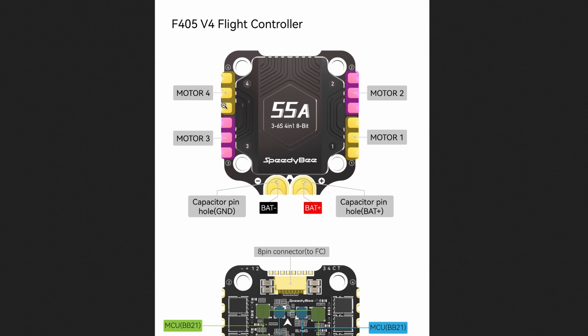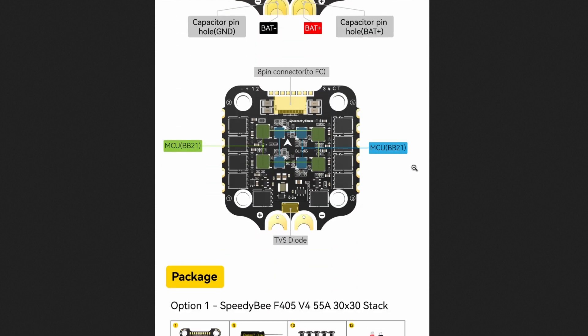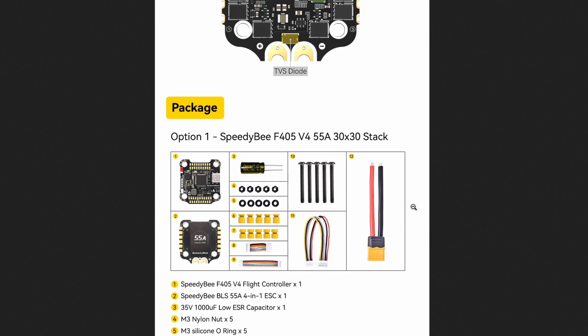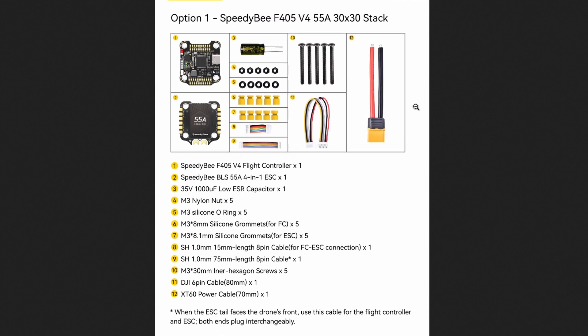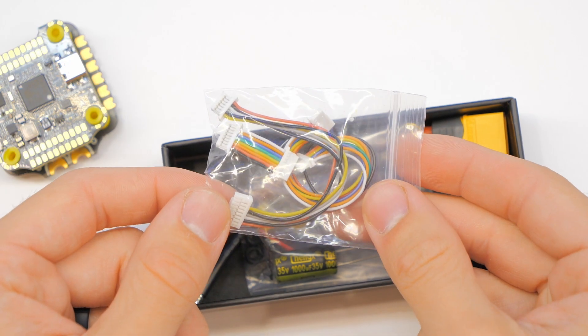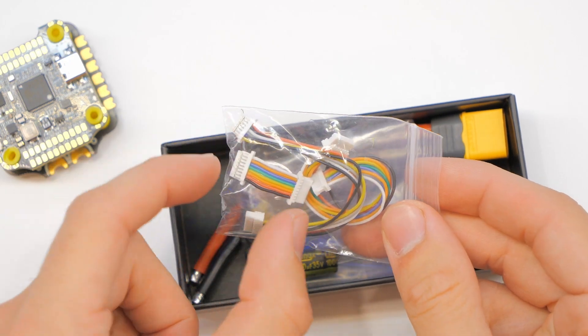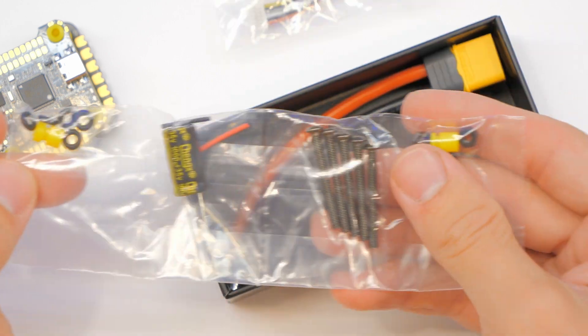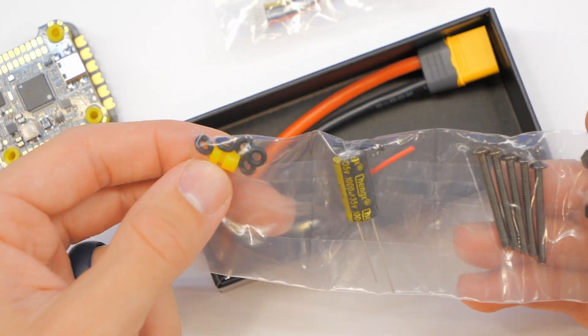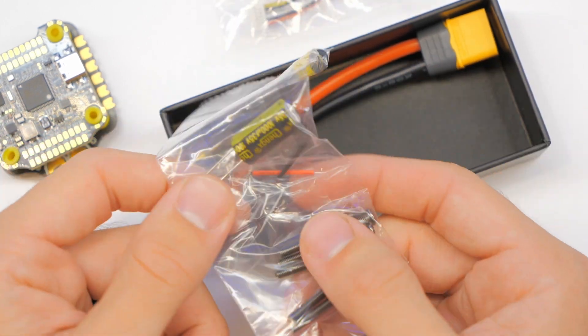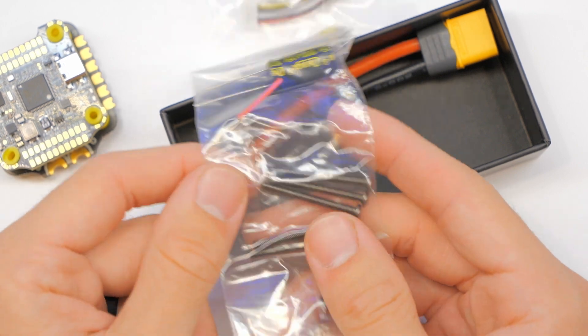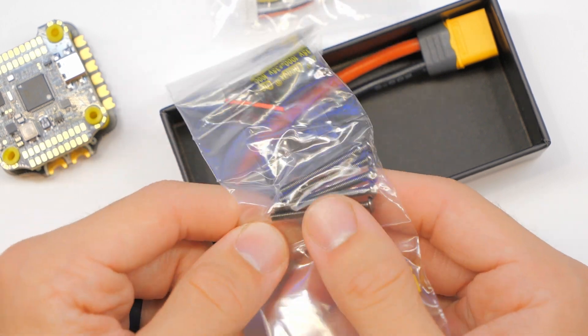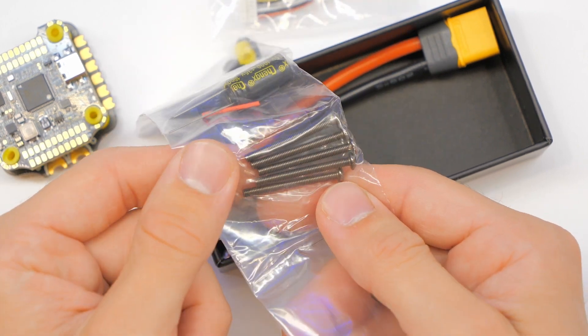And then of course just your standard four motor outputs on the ESC - really nothing going on there very much. They do also bother to show the MCU BB21 and the MCU BB21 as well. I guess I don't know what those are to be honest with you. Then they have the TVS diode, which we all know what that is - just kidding, I don't really know what that is. It comes with the accessories and they show the accessories here and that's great. It comes with an extra grommet for each stack and the two lengths of the cables and the DJI connector, which is great, and then the stack screws, which may or may not fit your frame depending on what frame you're putting this into.